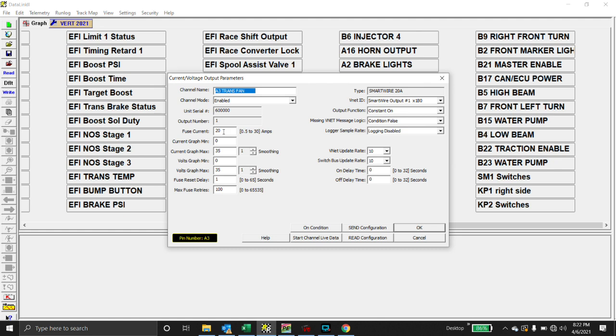And what that means is if the fuse current goes over 20, or if the current on the channel goes over 20, the fuse will pop. If it pops, you can set a delay. And when I say pop, it doesn't really actually pop a fuse. It just shuts the channel off. You can program a delay, and then how many times it restarts it.